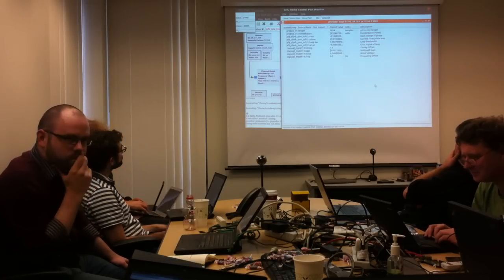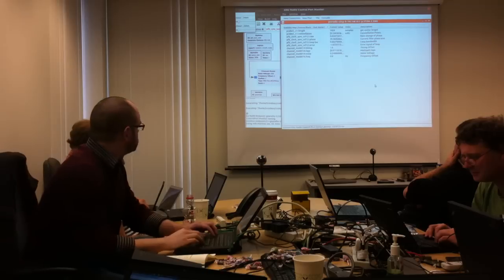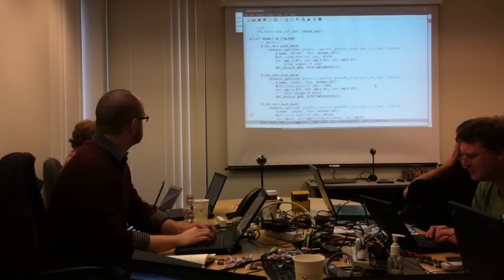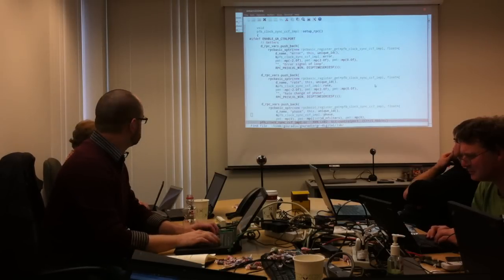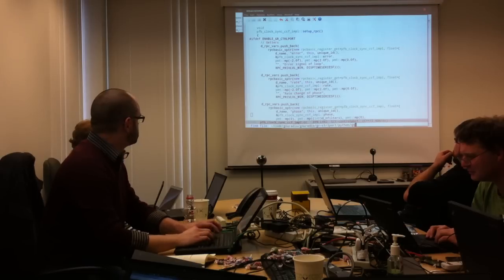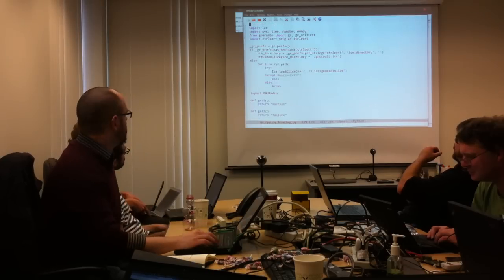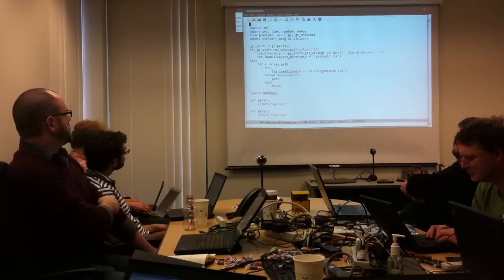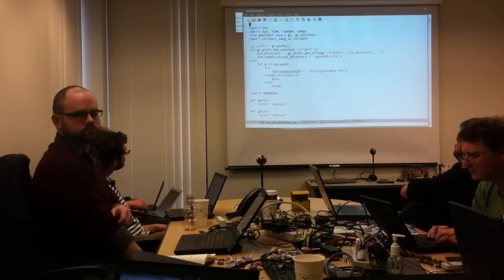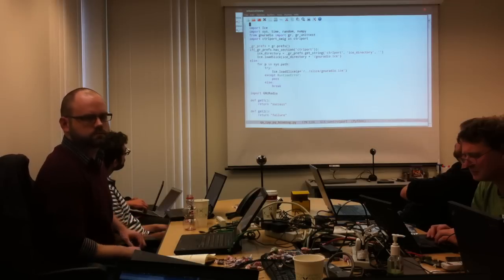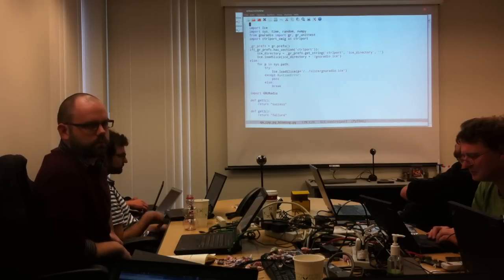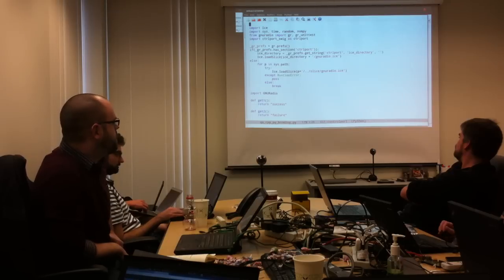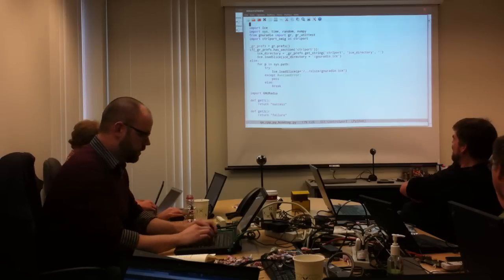I mean, we could even go so far as to, like, have default, functions for, at the GR block level, to be able to go query what is your, you know, sample count on this port. You know, things like that, that the user doesn't have to instrument because they're instrumented in the, in the parent class. Uh-huh. And then all blocks would have these things you could query on them. Yeah. You know, just because they derive from GR block or from sync block or something. Yeah. Yeah. Okay, good.